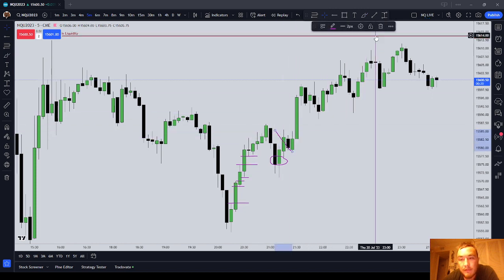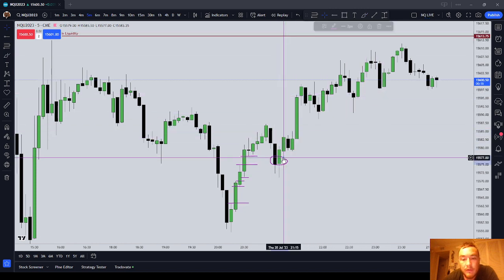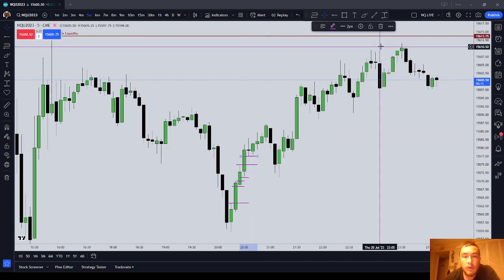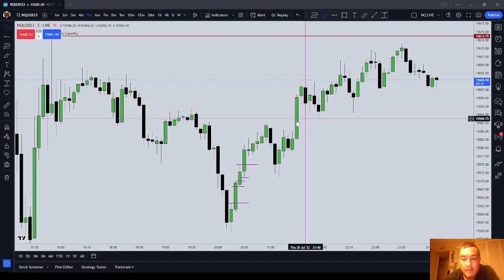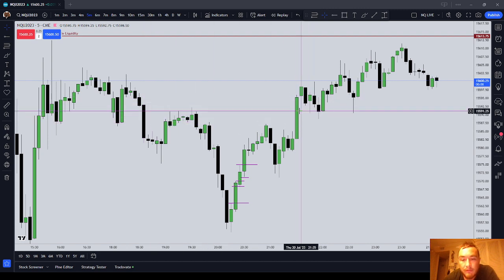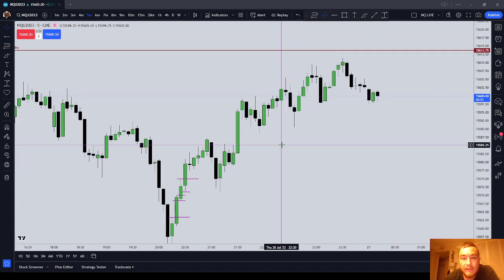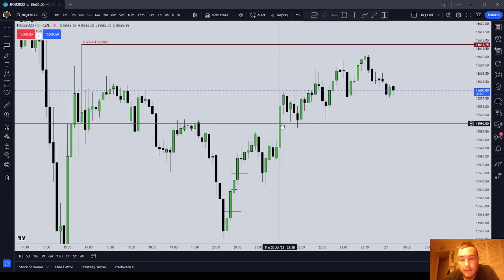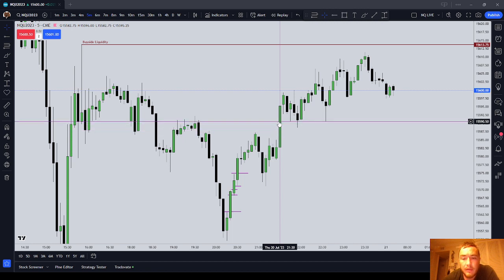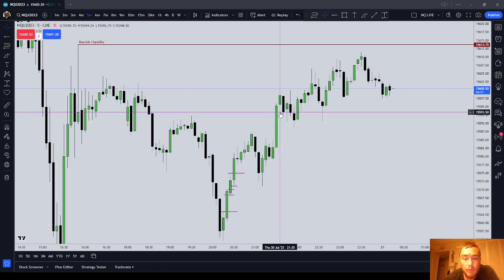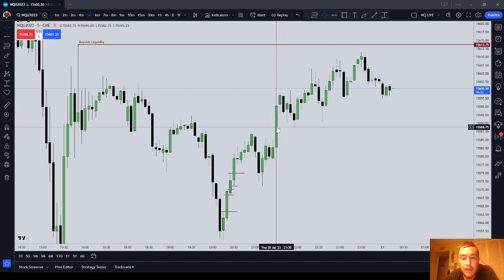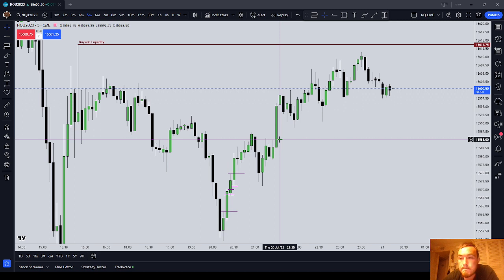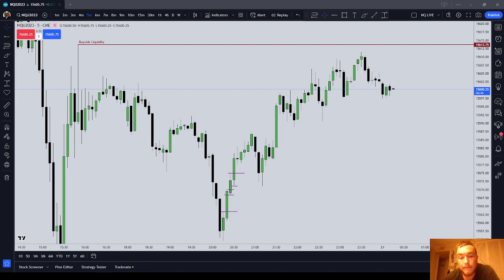This has been an ICT Basics video on how to identify the two different types of fair value gaps, which are a sell-side imbalance, buy-side inefficiency, and a buy-side imbalance, sell-side inefficiency. In this ICT Basics video, I taught you the two different types of fair value gaps — a SIBI and a BISI — three-candle patterns showing where price was inefficiently delivered for a period of time. All right, y'all have a good one.